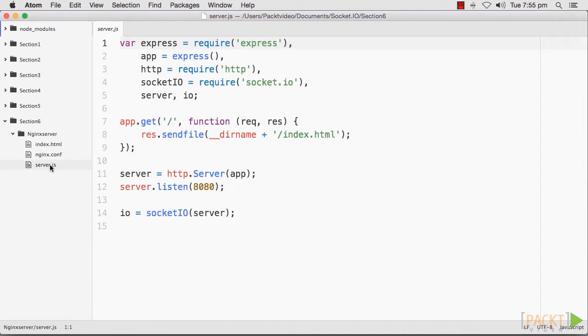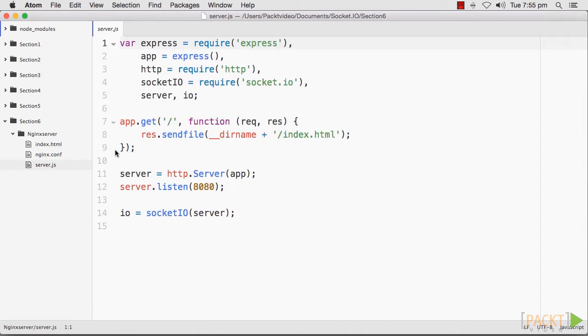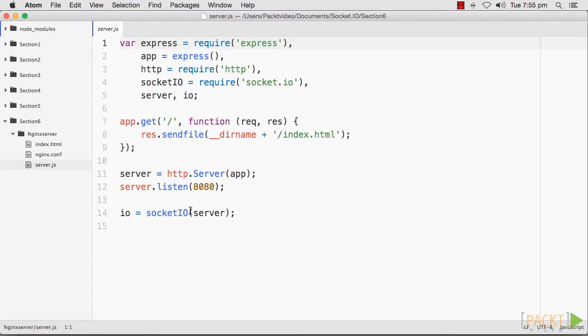Start your Nginx server by using sudo nginx. By default, your server will listen on port 8080.